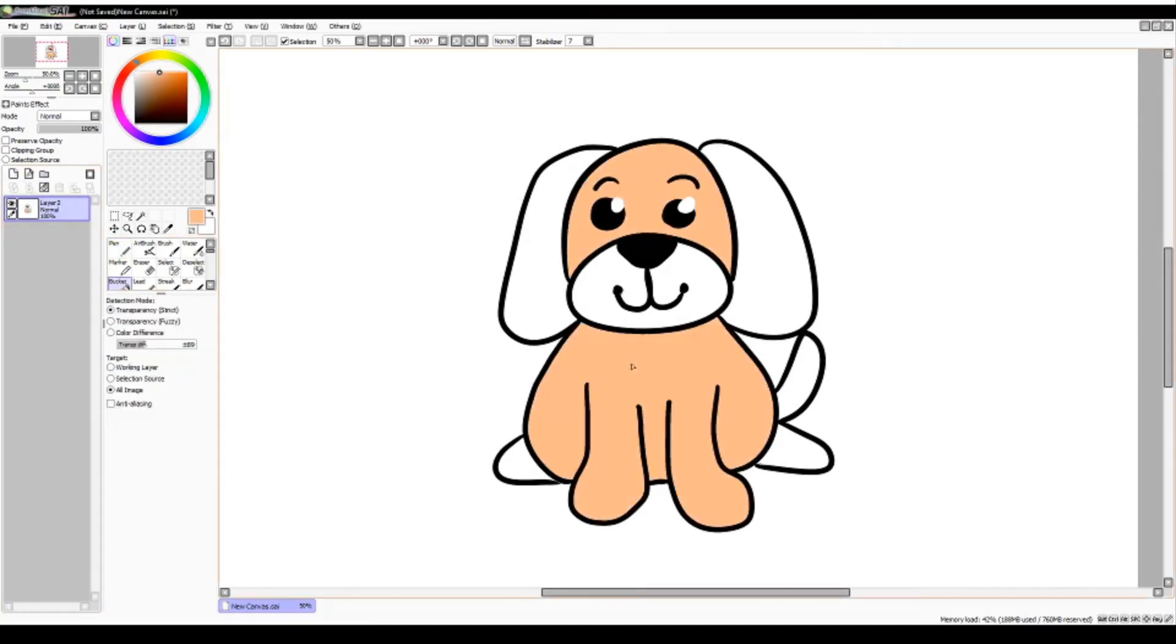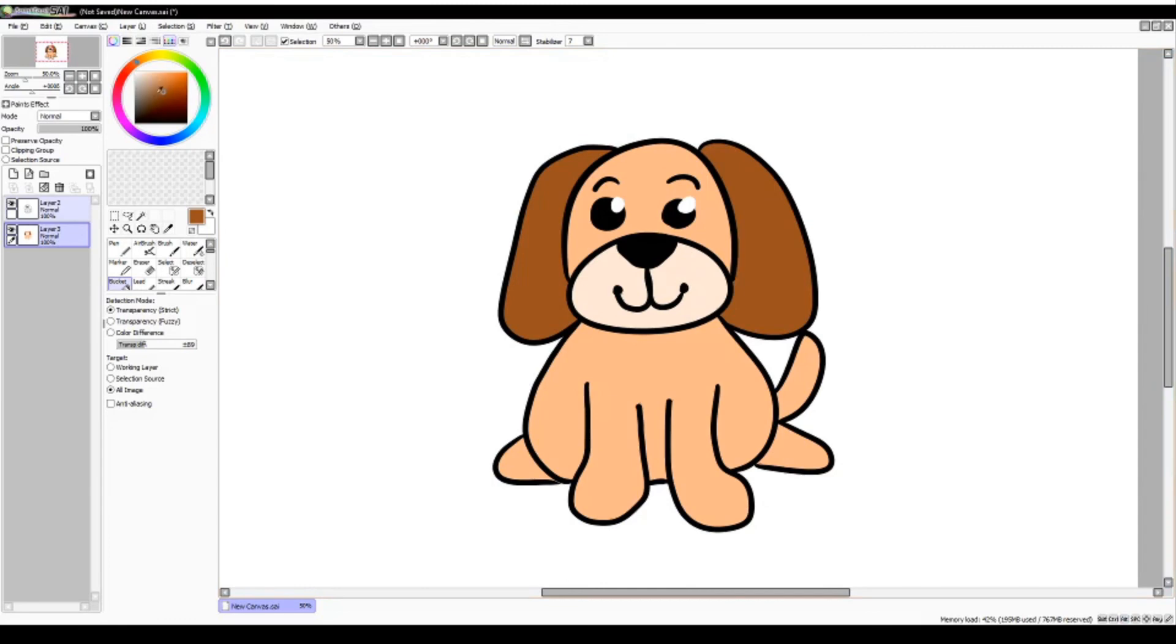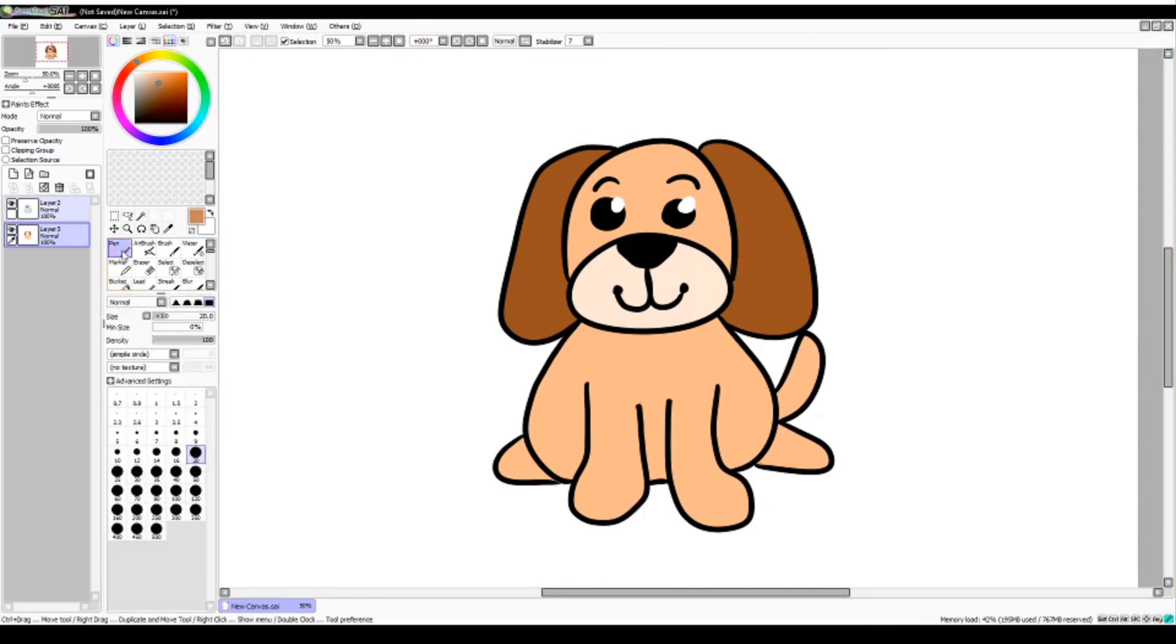Now that you've finished drawing your dog, you can color him and feel free to share him with us on our Facebook page. Stay tuned next Saturday at 1 to learn how to draw a cat. Thank you so much!